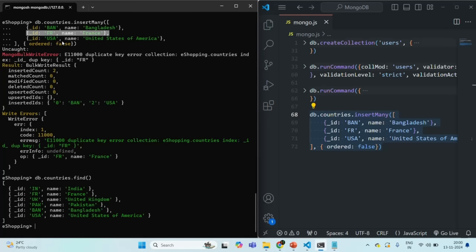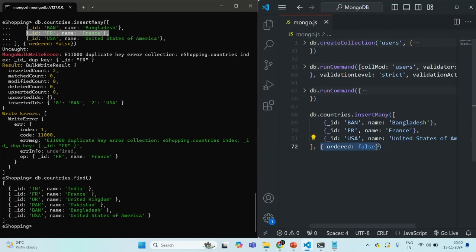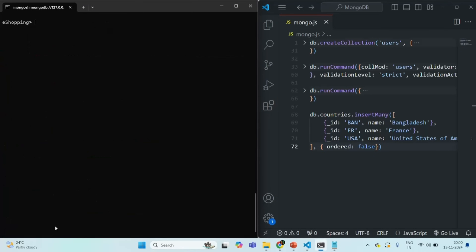So now you understand ordered and unordered insertion. You can use ordered and unordered insertion only with insertMany. For insertOne, this option doesn't apply since we are inserting a single document anyway. This is all from this lecture — if you have any questions, feel free to ask. Thank you for listening and have a great day.